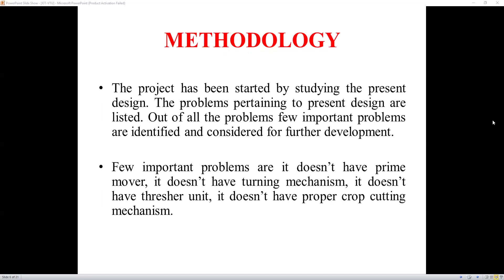Coming to the methodology of this project: the project was started by studying the present design, where we have a harvesting machine and a threshing machine separately. Here we are going to combine both harvesting and threshing into a single unit. The present machines have problems: they don't have a prime mover, a turning mechanism, a threshing unit, or a proper cutting mechanism. But our design incorporates all of these.